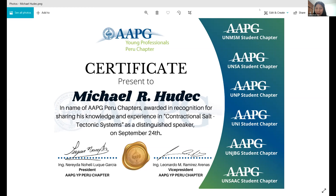Thank you so much for being here with us. We hope this is not the last time we are together in a lecture. Many thanks to all those attending this presentation. Do not forget to follow us on our social media networks — AAPG Peru on Facebook, YouTube, LinkedIn, Twitter, and Instagram — to be informed about the next webinars. The certificate will be sent by email. Bye-bye, everybody.